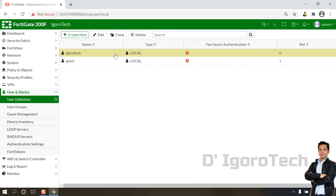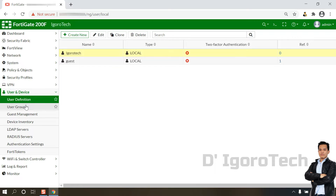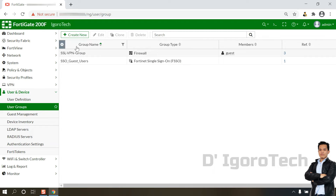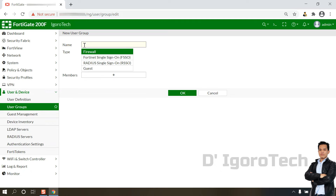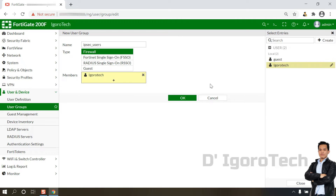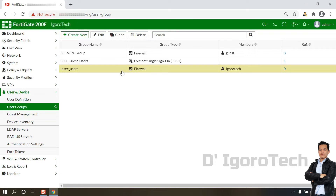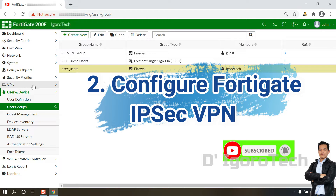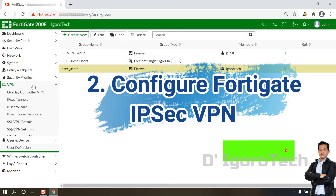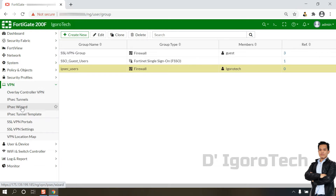Here you can see the local user account we just created. Now we are going to create the IPSec VPN user group. Go to User Groups and click Create New. Enter your desired IPSec user group name. We will add the local user we just created as a member of this IPSec VPN group. You can add multiple users at the same time. Once done, click OK. The second step is to configure the FortiGate IPSec VPN with the wizard. Go to VPN, then IPSec Wizard.